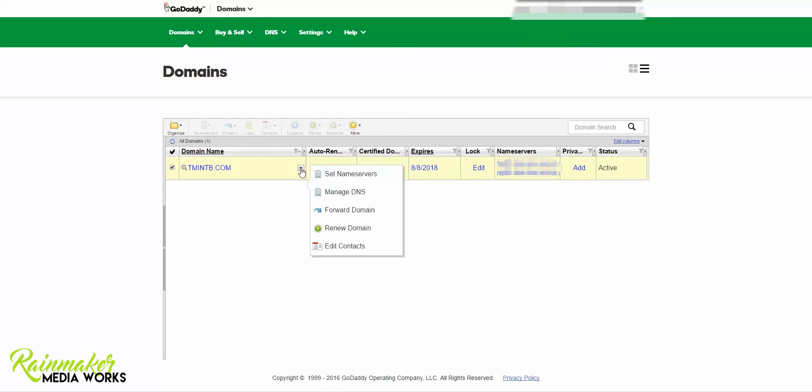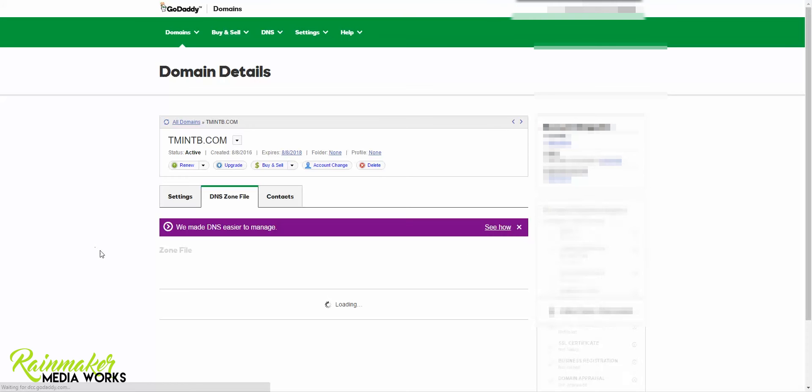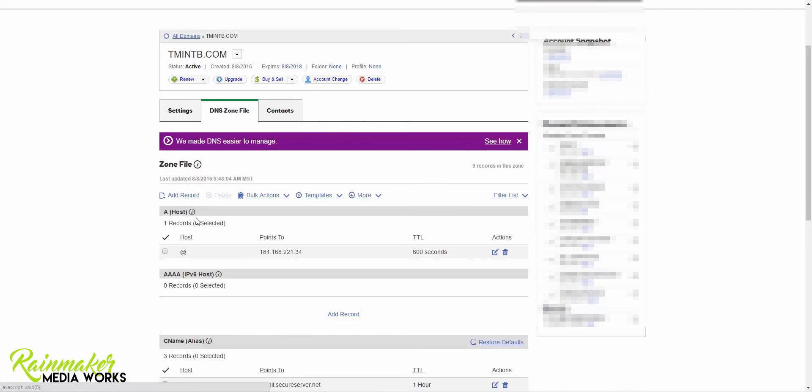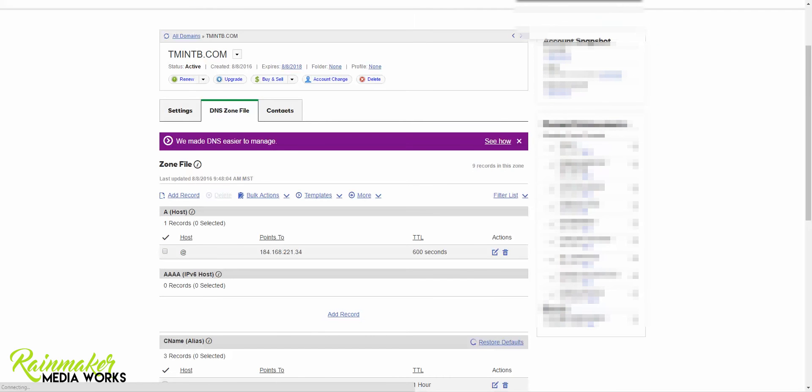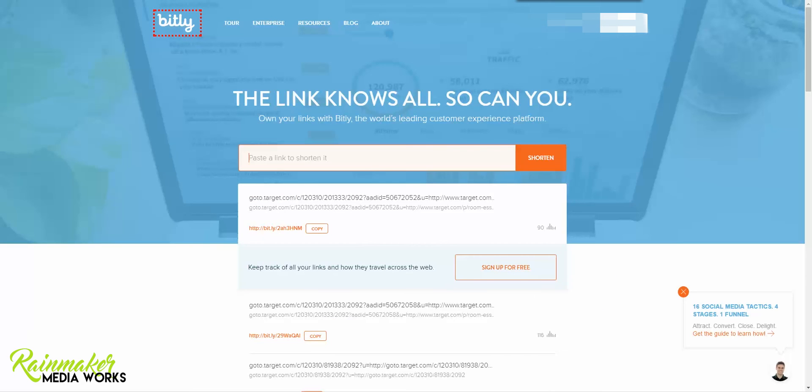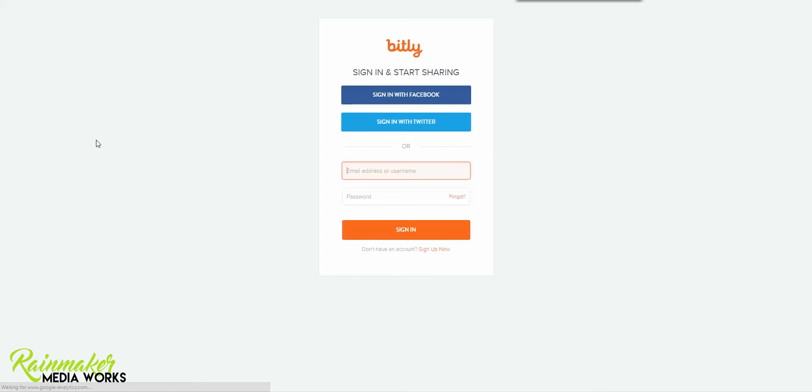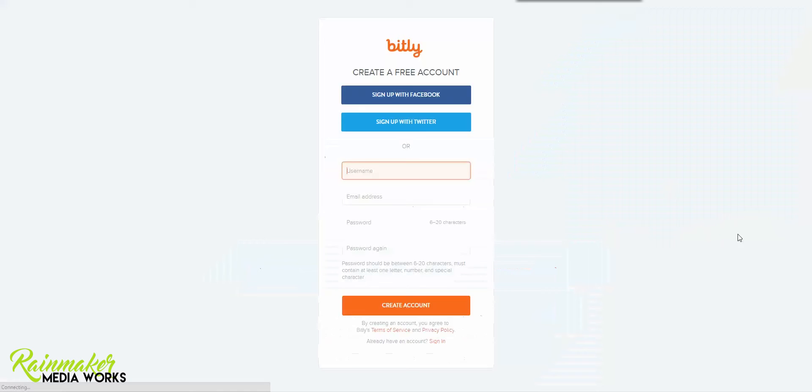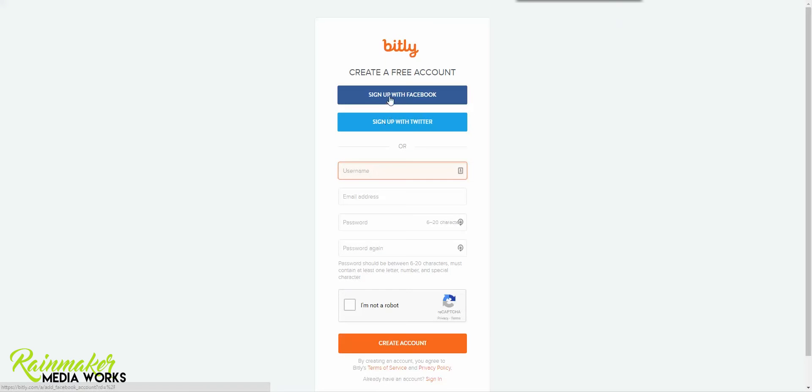You're going to go and click on manage DNS and from here this is where we're going to change this A host area to work with the custom bit links. You're going to go to Bitly. I'm going to click on login. Actually I want to create an account, sign up. So depending on if you're going to use Facebook or whatever to log in or you can just create a password and a username, you're going to fill all of this out and then click create account.